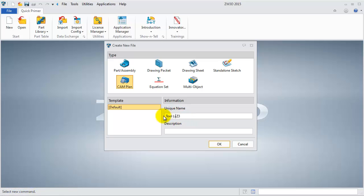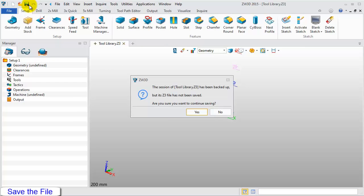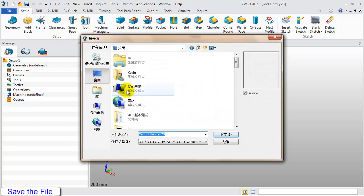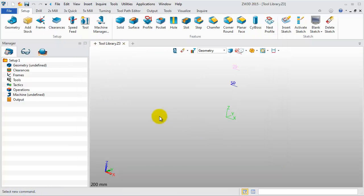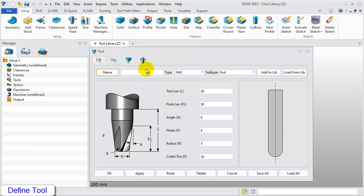Create a new CAM plan and name it Tool Library. Then save the file to the desktop or to another file folder. After that, we can define the tools. Right-click on any blank area and choose Tool Manager in the mini bar.